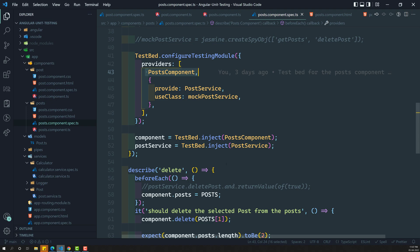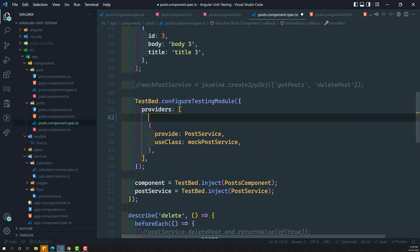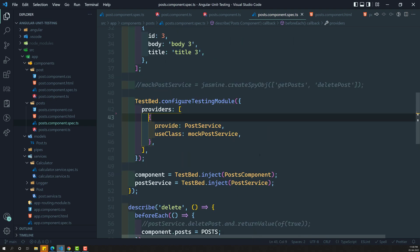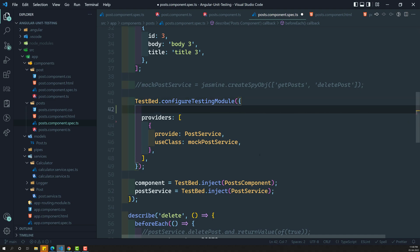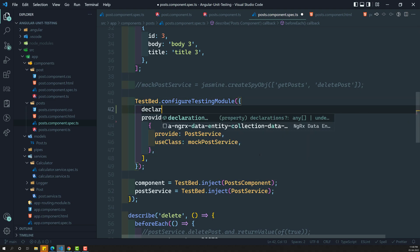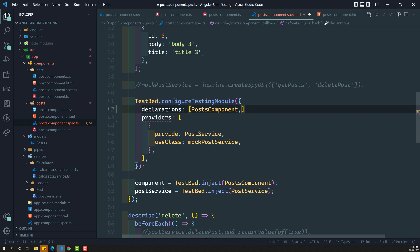So for modifying the TestBed, we should not add the component in providers — we need to add it in declarations. I am changing it to declarations here. This is the PostComponent and I have moved it to declarations.